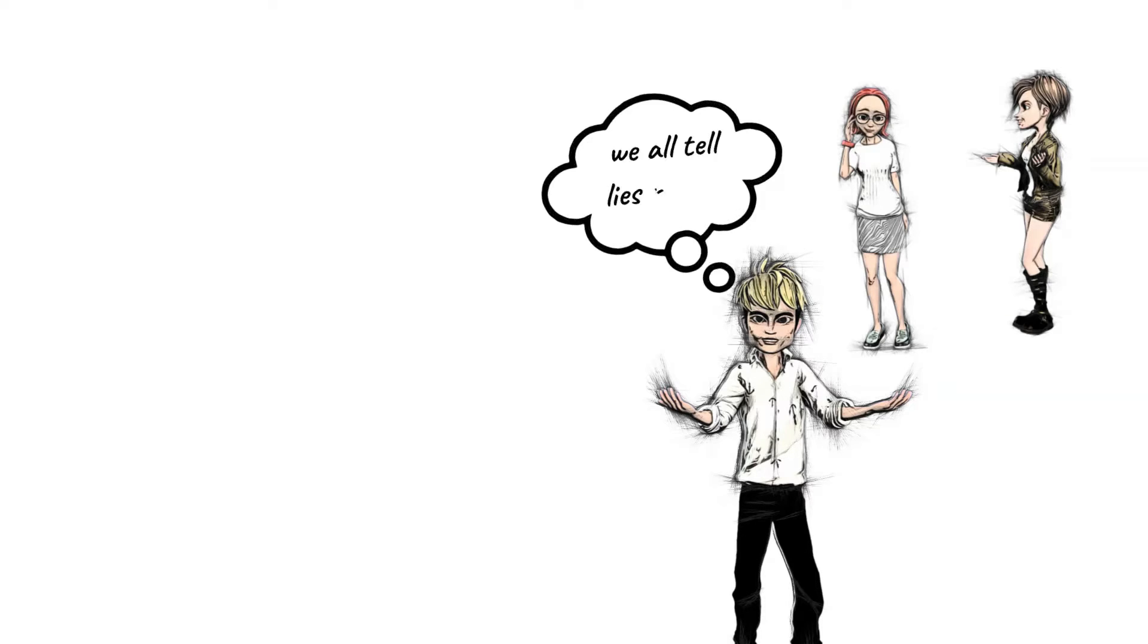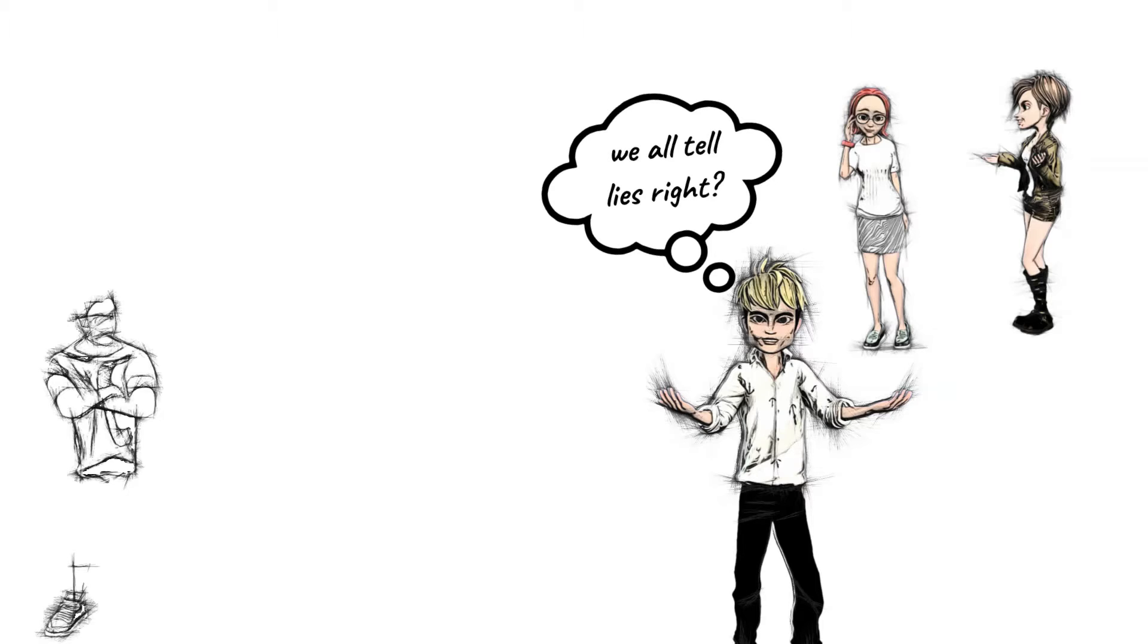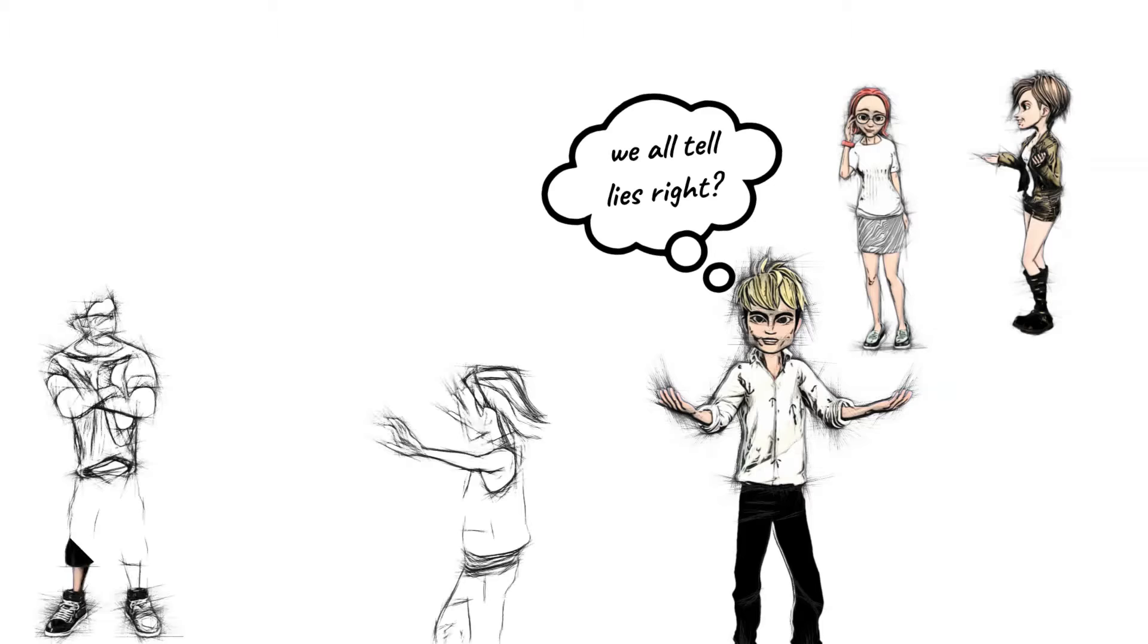After all, we all tell lies, right? While telling harmless lies is probably fine, the case is completely different for compulsive liars.